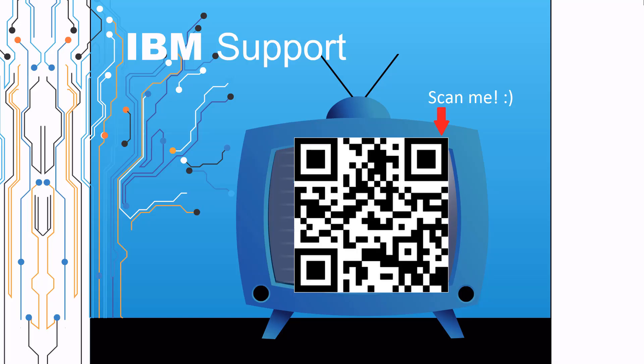Thanks for watching this episode of IBM Support TV. Please leave a comment with topics you would like to see in future episodes. Until then, stay tuned.